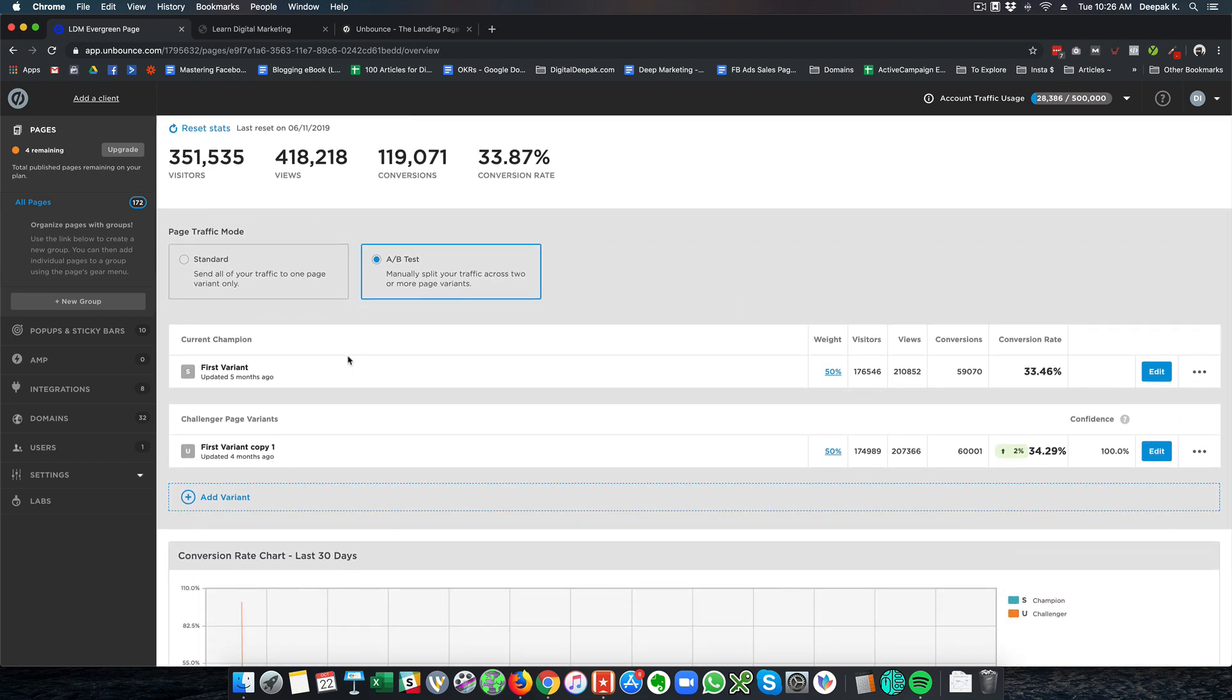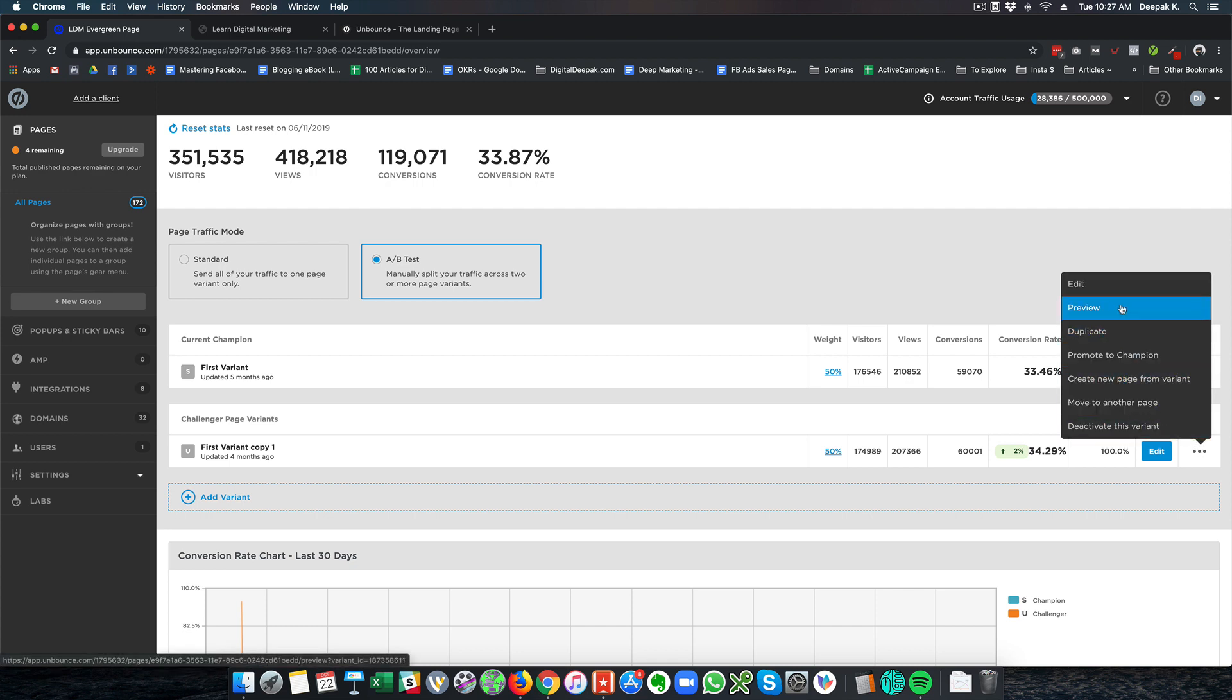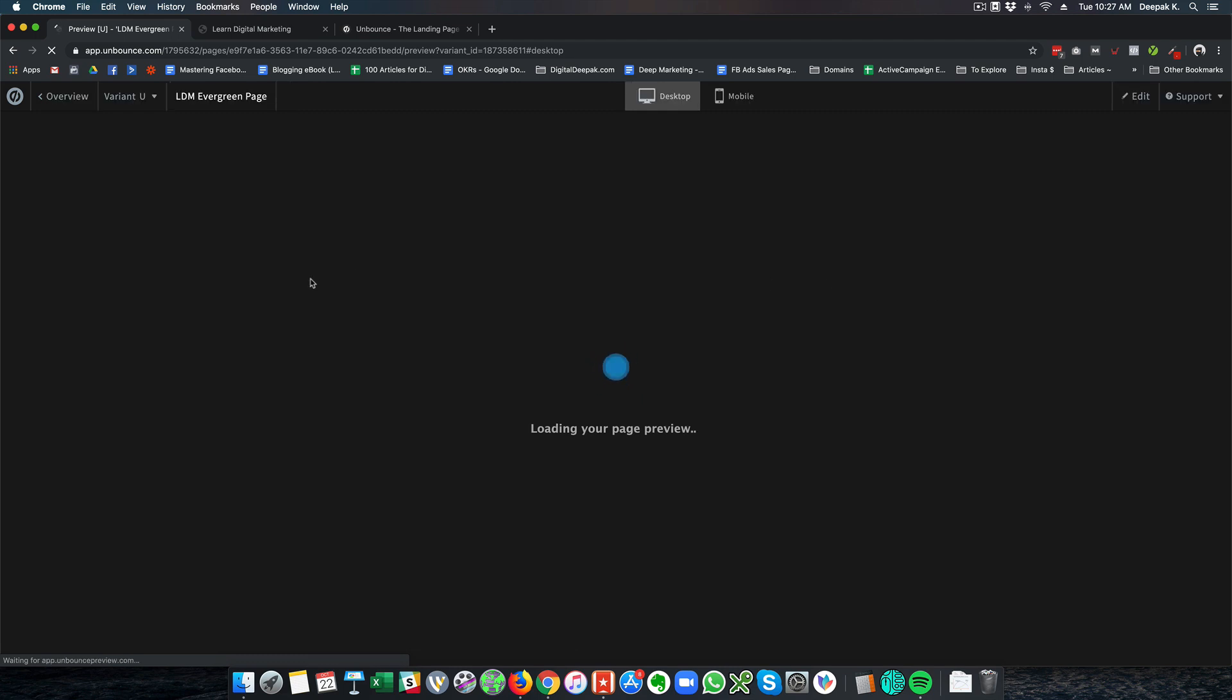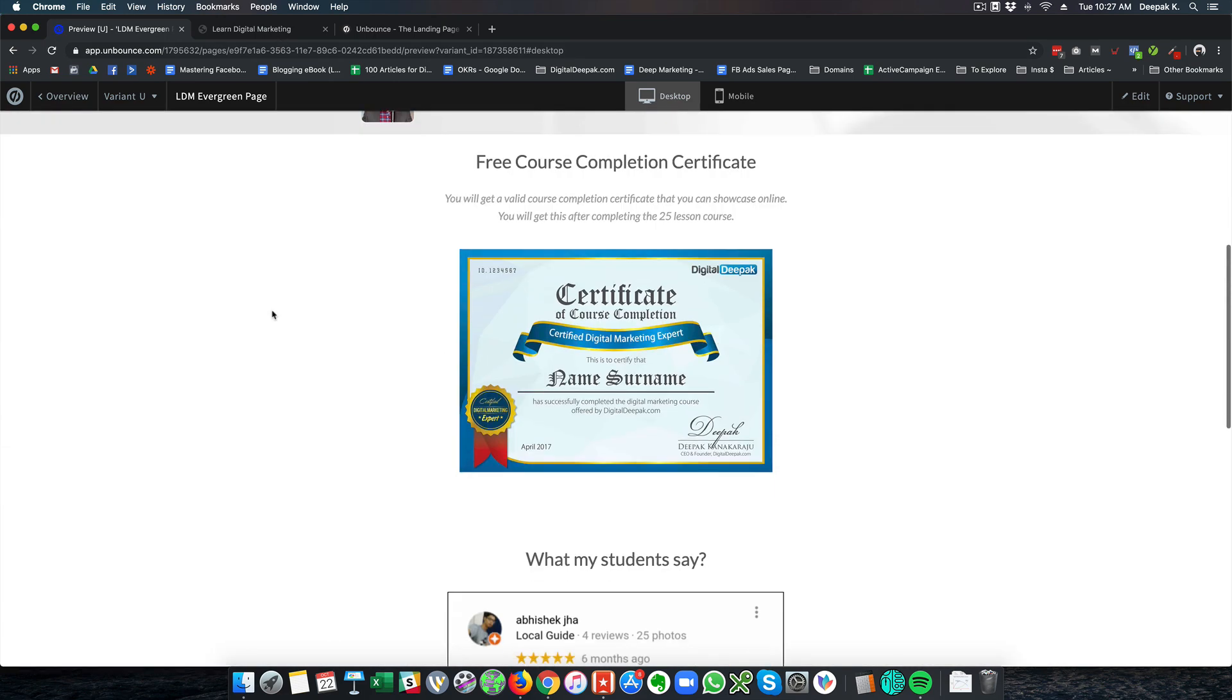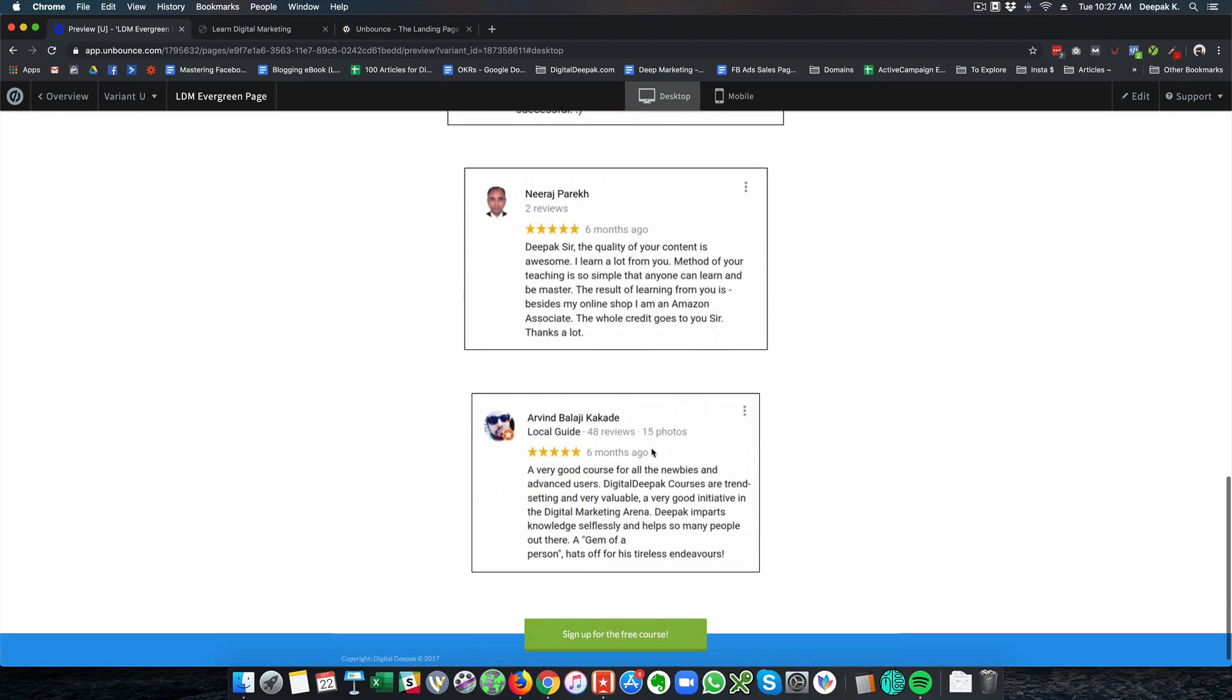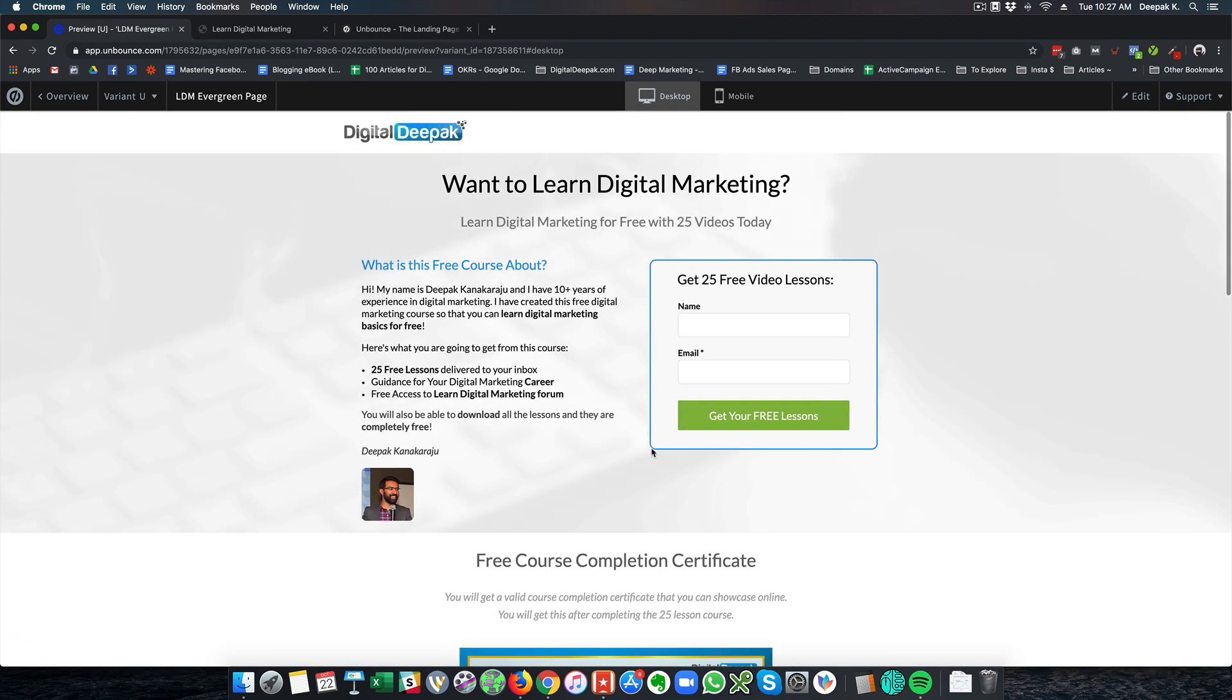And they also have split test options where you can create a challenger page variant. So here you can see I have created 50-50 and half the visitors go to this page half the visitors go to this version of the page and you can see that this page is slightly converting better and if you want to have a preview of this page we can click a preview here and you will be able to see that in one variation of the landing page I have added some testimonials and in one variation I have not added testimonials. So here you can see there are some testimonials added in this landing page variation.